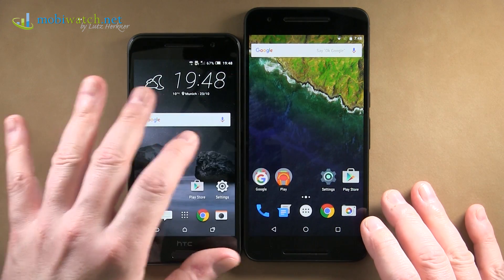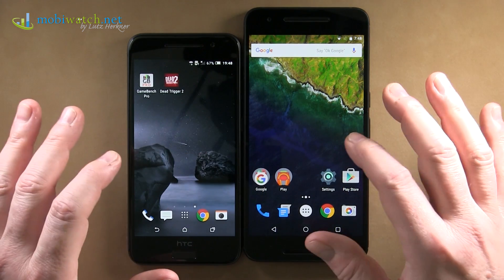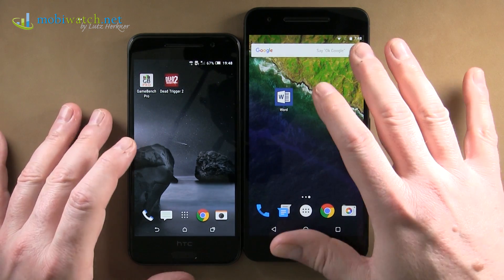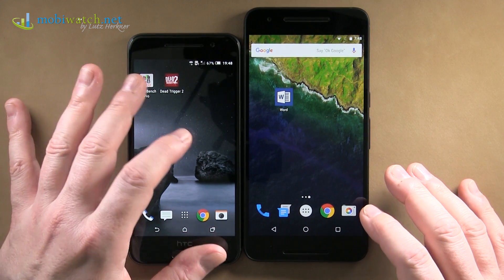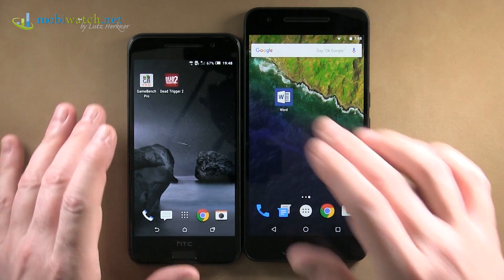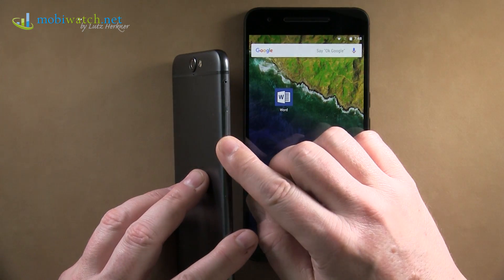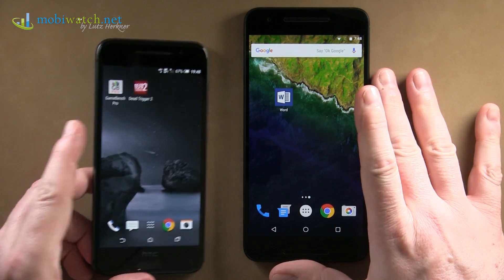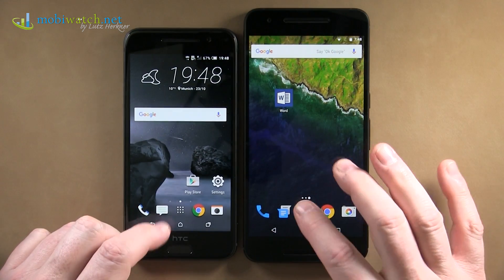I want to show you the differences between these two phones. This one is native Android, while this is the HTC Sense user interface. Especially, you can see here on the left side this one has an SD slot — something the Nexus phones are missing.